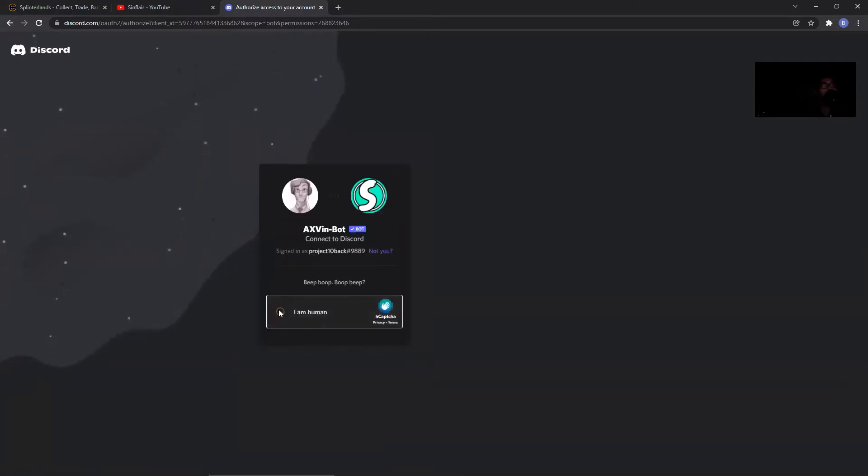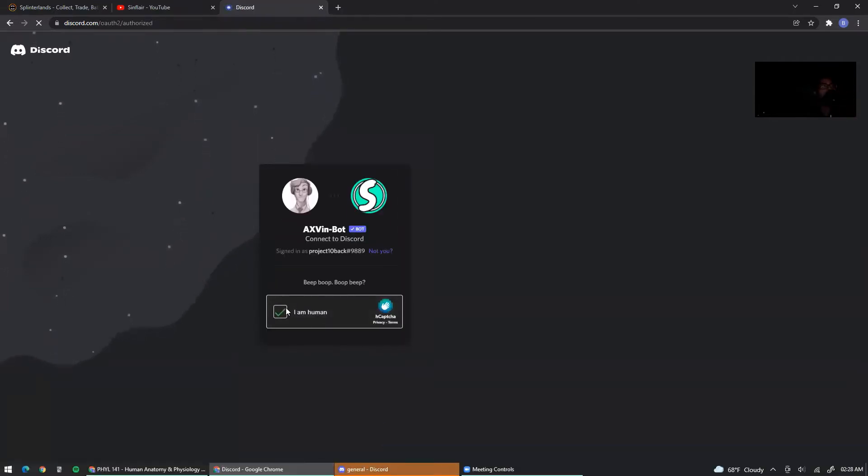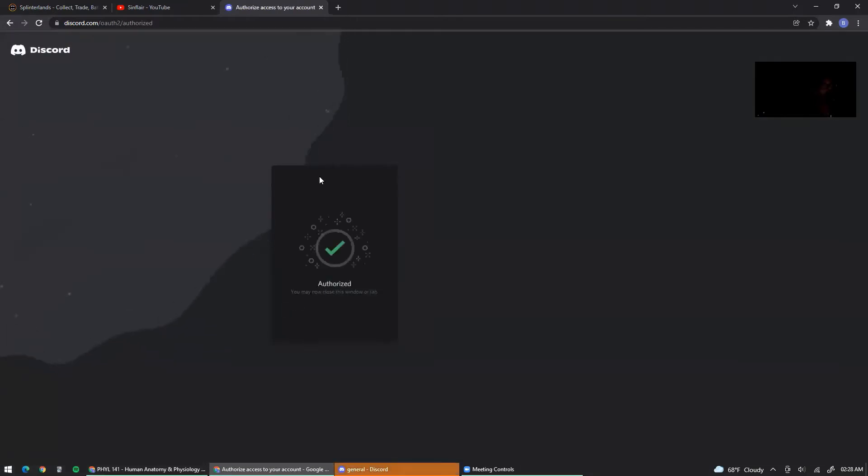Verify you are a human, and okay. And then after that, you go to that test server.